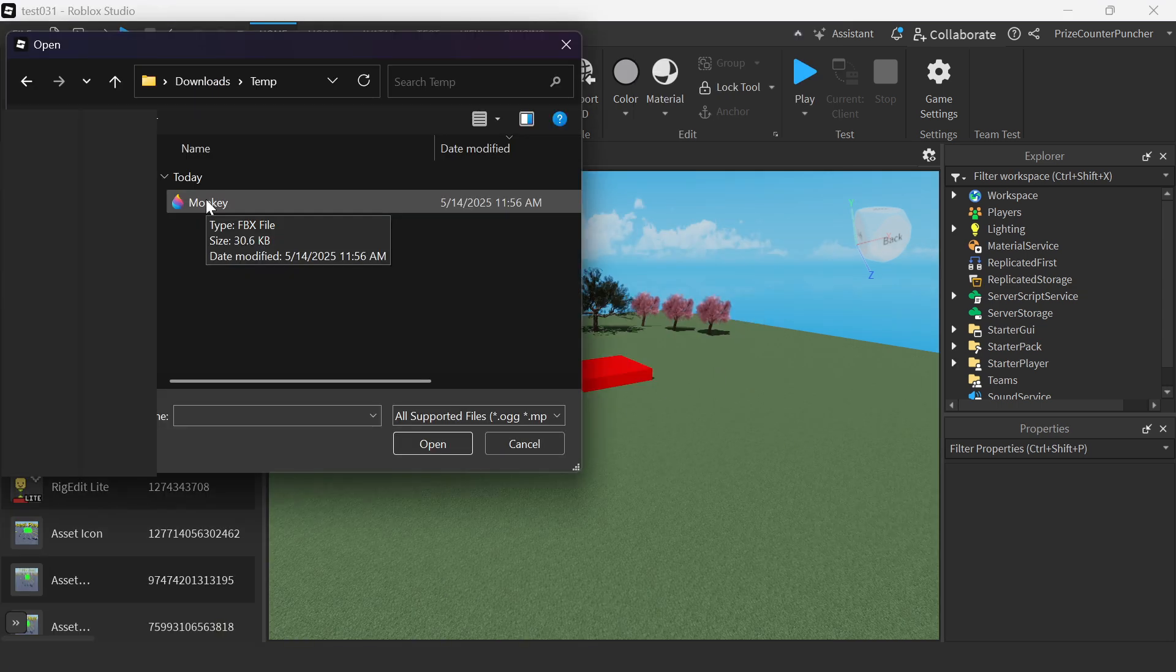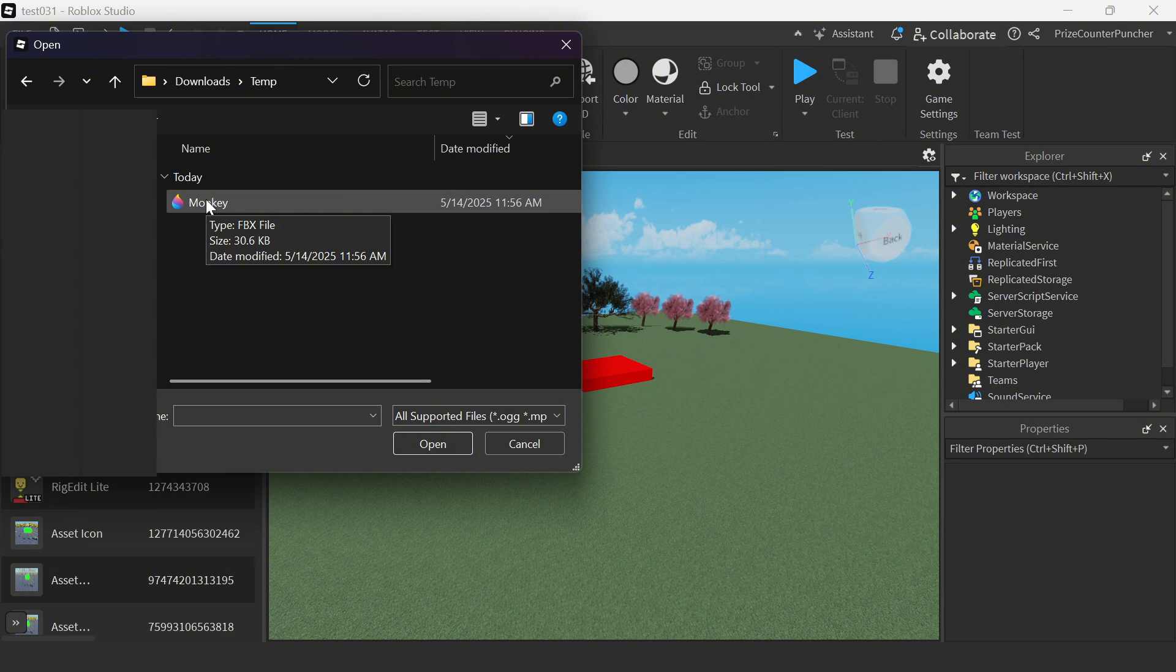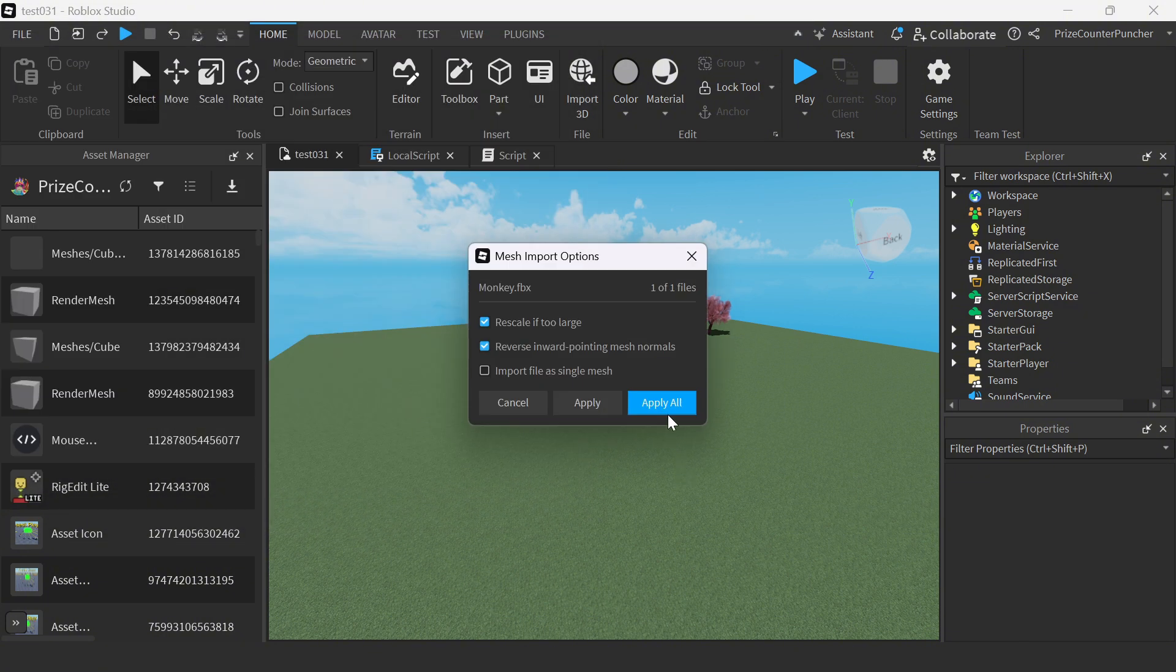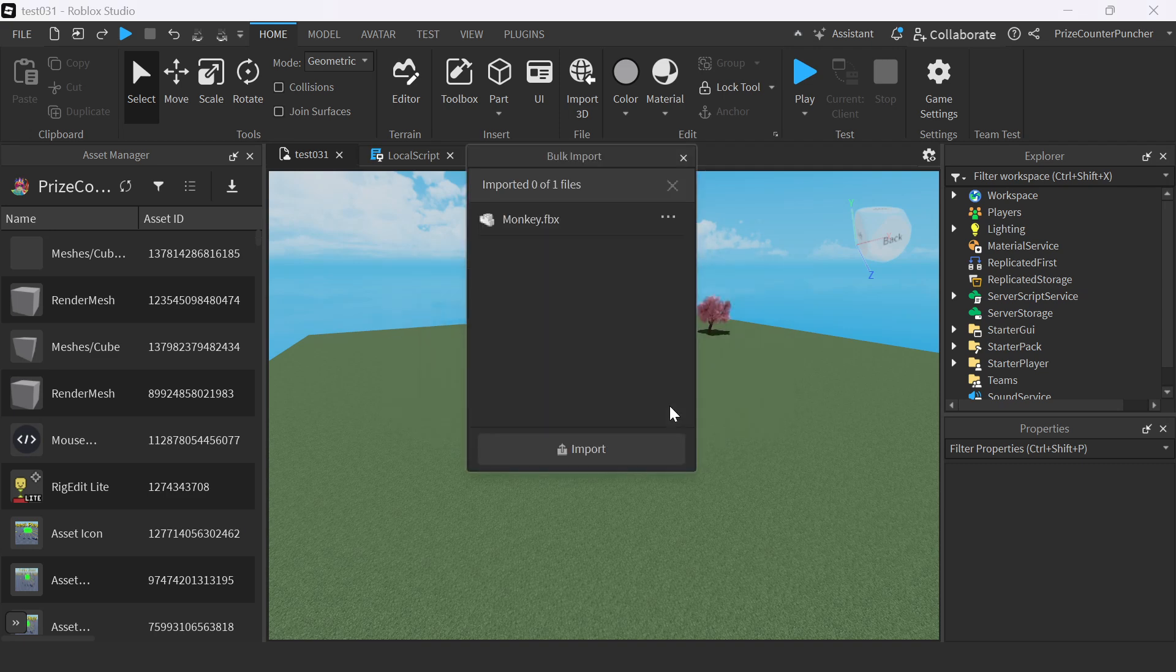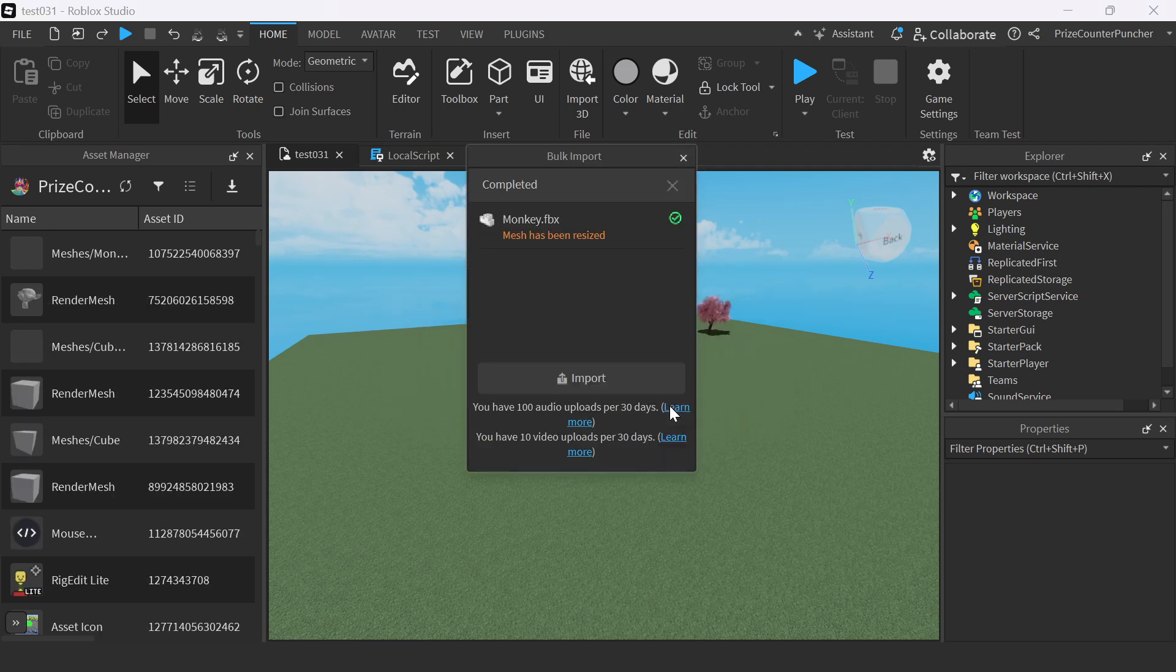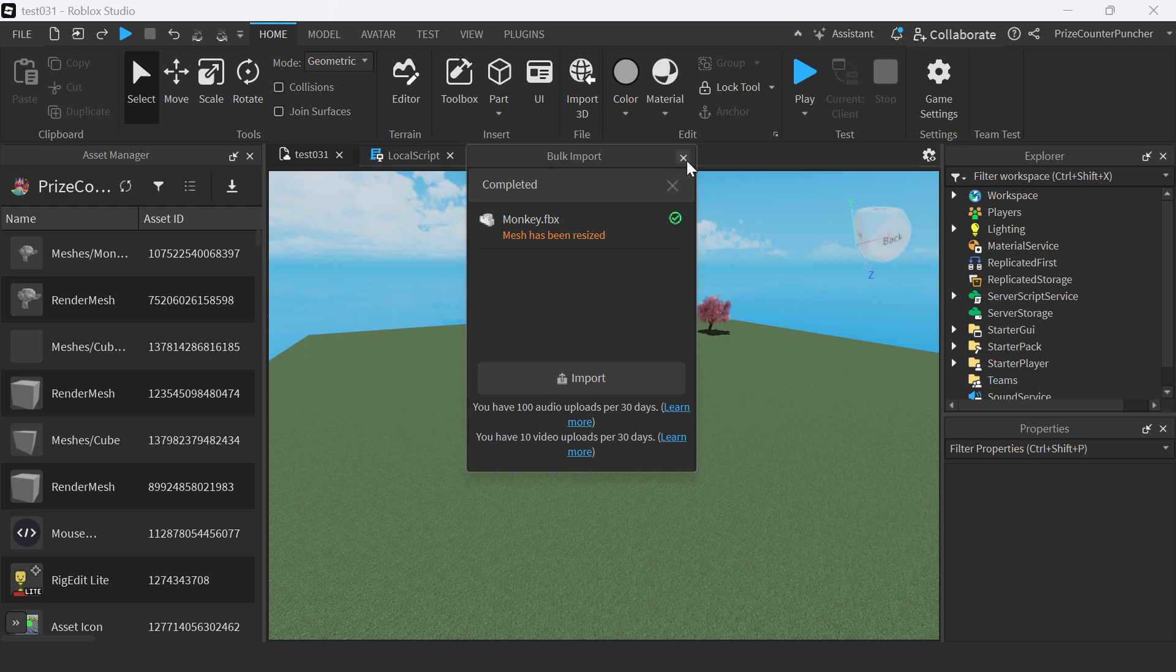In the pop-up window, you're going to select the file that you have exported from Blender and just click apply all. And that's it. Your mesh has been imported to Roblox. You can go ahead and close this window here.